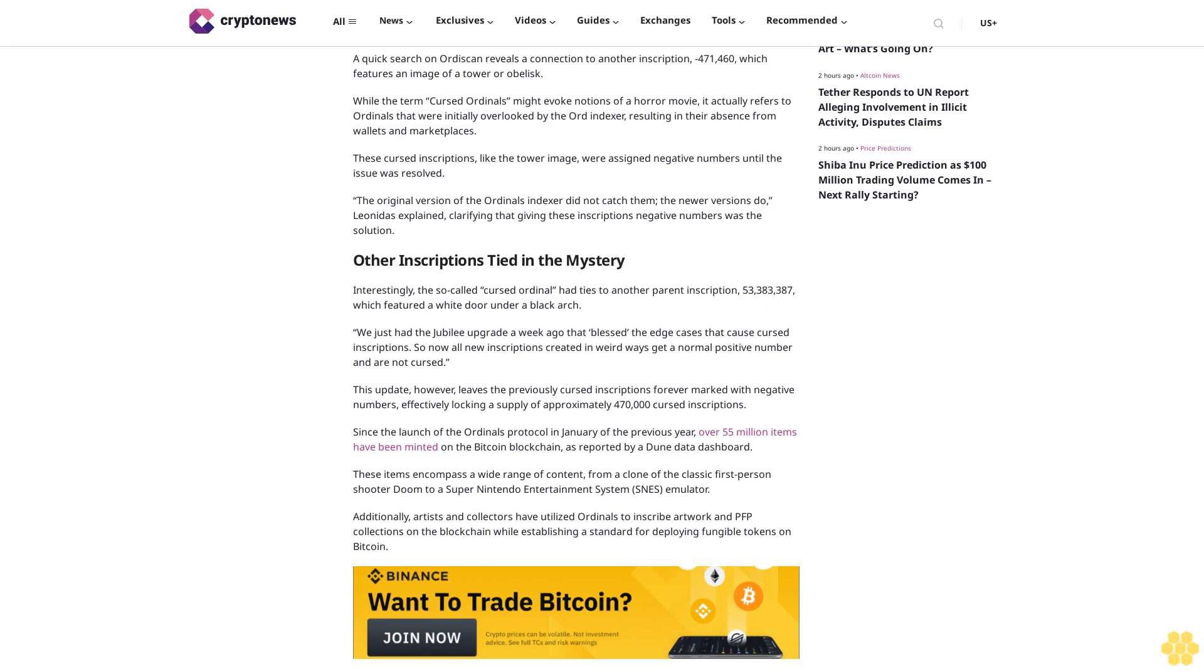While the term 'cursed ordinals' might evoke notions of a horror movie, it actually refers to ordinals that were initially overlooked by the ord indexer, resulting in their absence from wallets and marketplaces. These cursed inscriptions, like the tower image, were assigned negative numbers until the issue was resolved. Lean It explained that giving these inscriptions negative numbers was the solution.